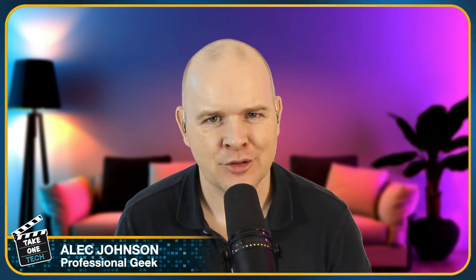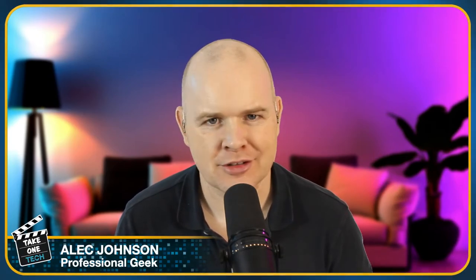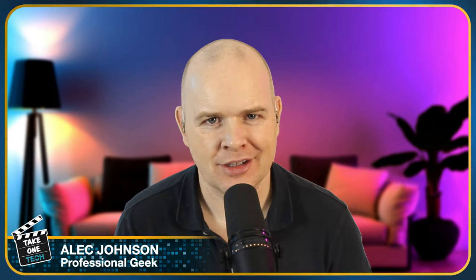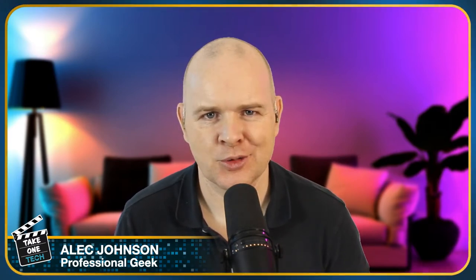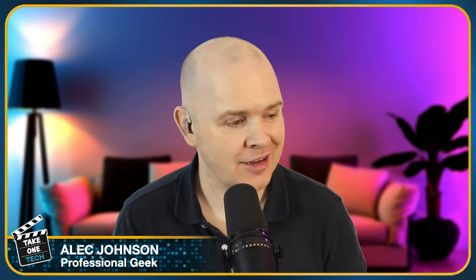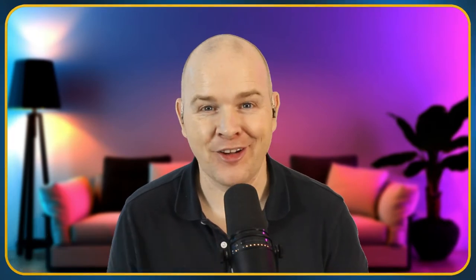Hello and welcome to Take 1 Tech. My name's Alec and this is actually Take 2 Tech. I just started rambling on and I obviously hadn't quite pressed my record button properly or hadn't started recording. So yes, this is officially Take 2. I don't know whether that's going to make it better or worse, but we'll find out.